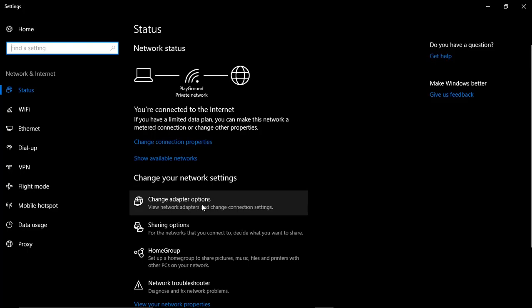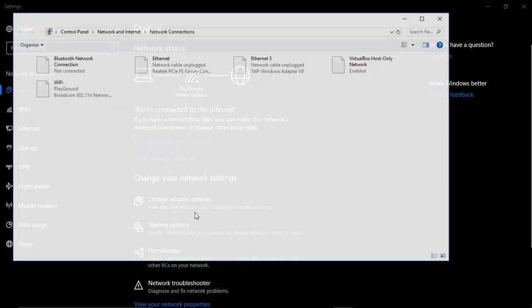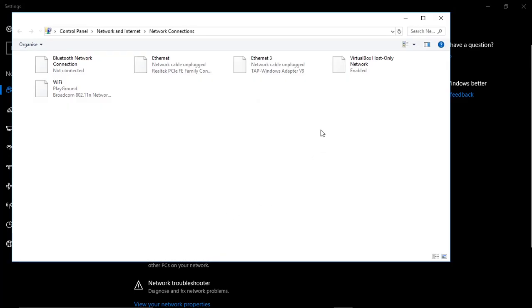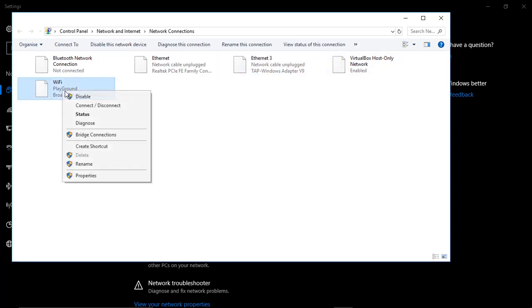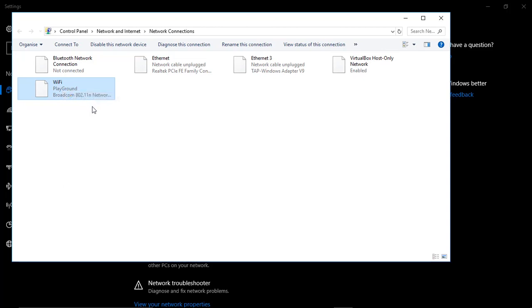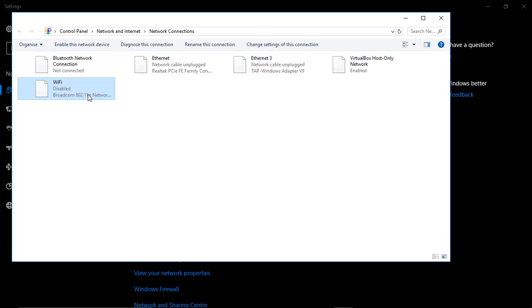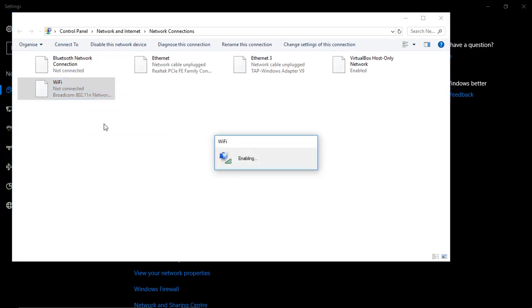From there select open network settings. Once that's open, just click on change adapter options. You need to select which internet source you are connected to. In my case I'm connected to WiFi. Click on that and click on disable. Once that is disabled, right click on the same internet source and click on enable. Sometimes this can solve your problem.